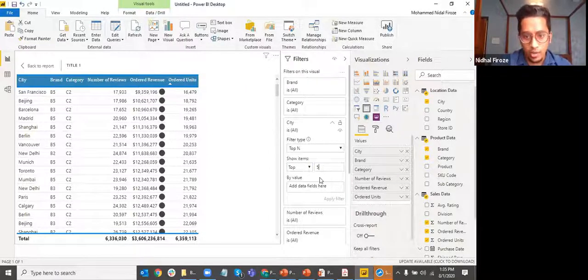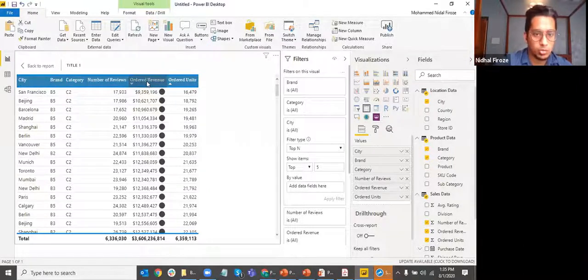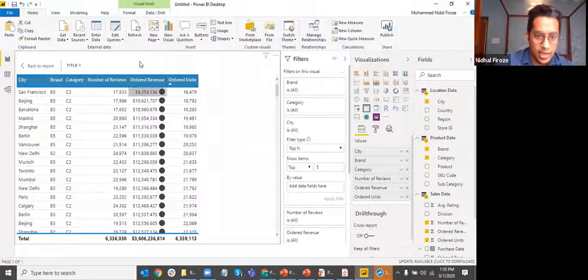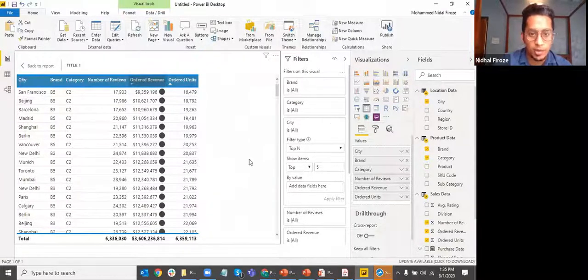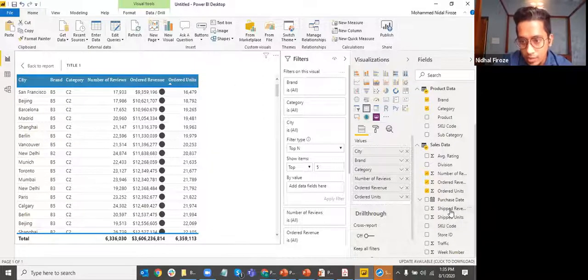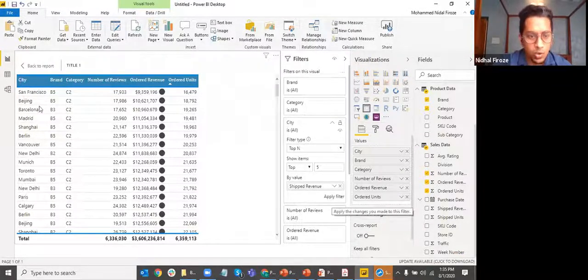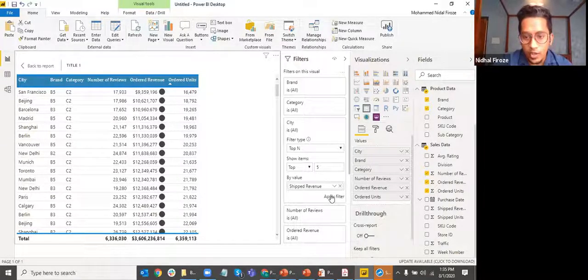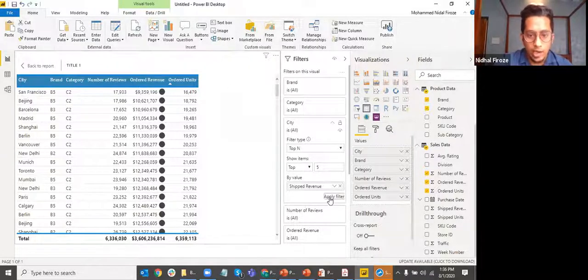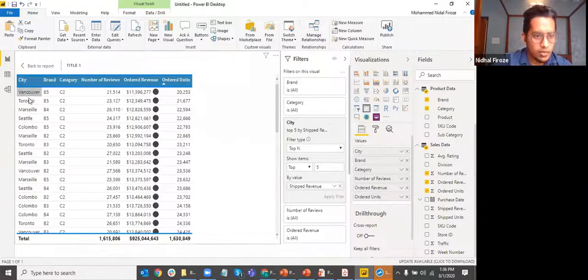I want to see the top 5. Which value should rank them? Top 5 by number of reviews? By ordered revenue? By ordered units? Or even by a metric not in this table — like ship revenue. I take the ship revenue field, bring it into the top N filter condition, click apply filter, and I'll see only the top 5 cities by ship revenue.